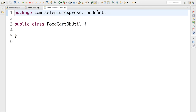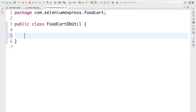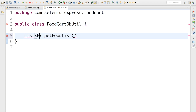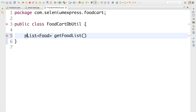Inside this class I'm going to write a method that fetches all the data from the database. I'll name this method 'getFoodList'. This method should return a list — specifically a list of Food items — and it should be public and static so I can access it anywhere from my application.